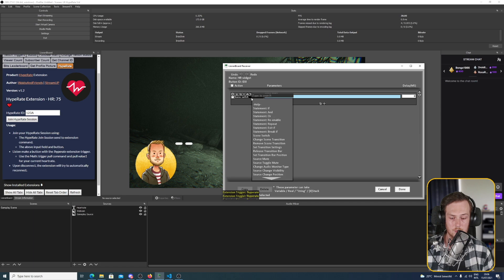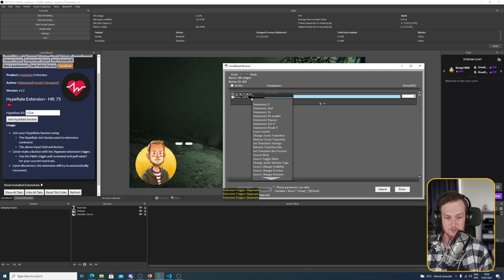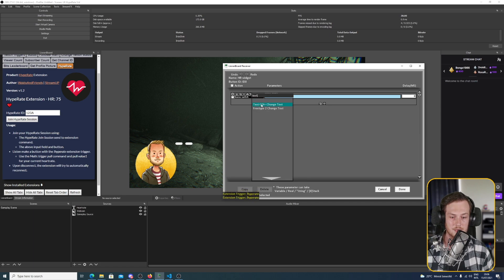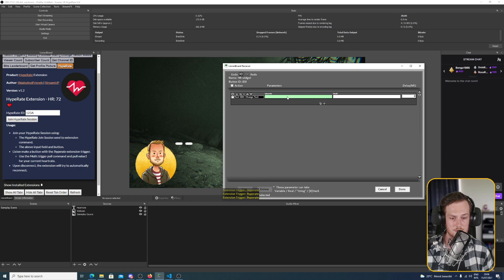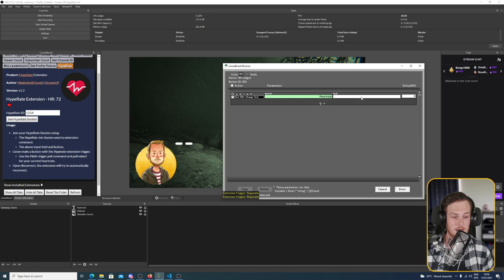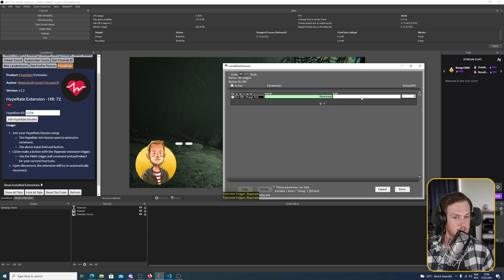So let's do that. Let's make a new change text source. So we pick the text DJI plus change text. We pick the source. In this case it is heart rate. And the text we want is the heart rate, but we don't have it yet.